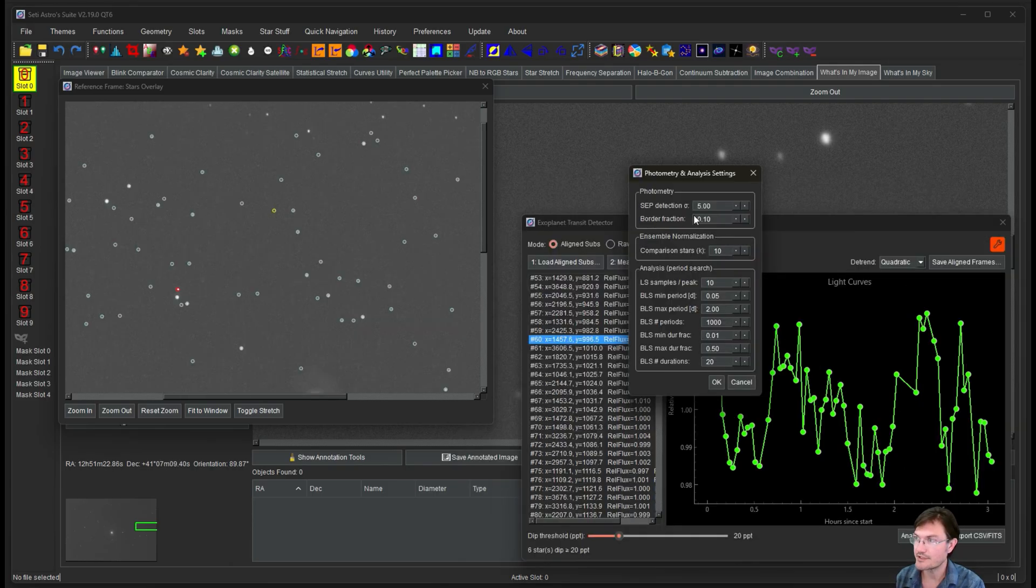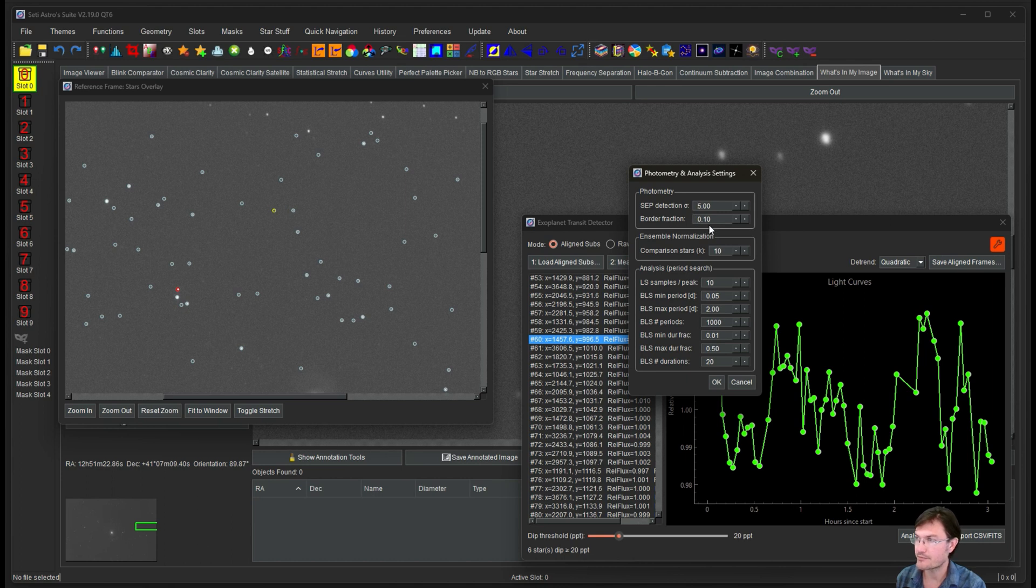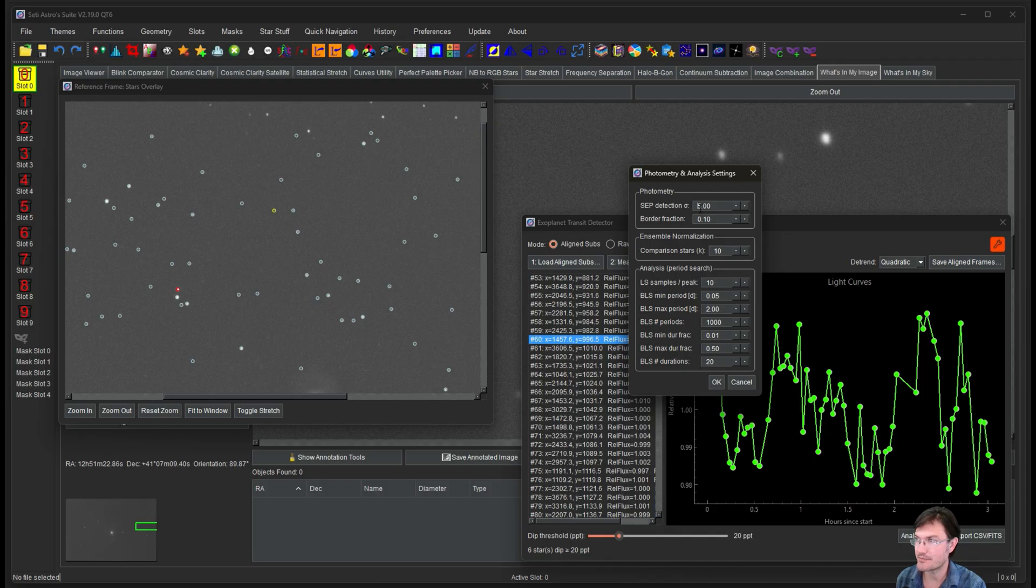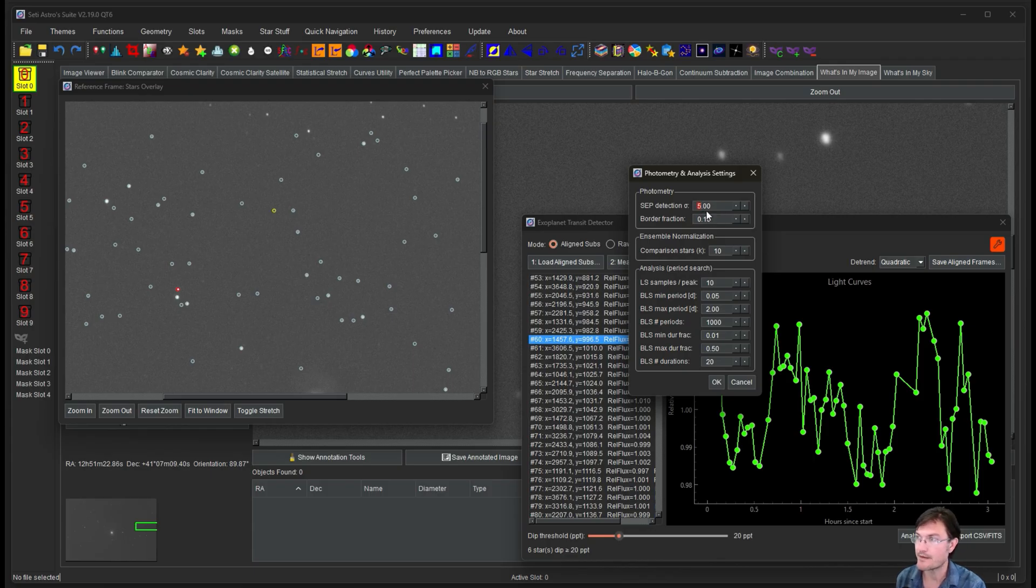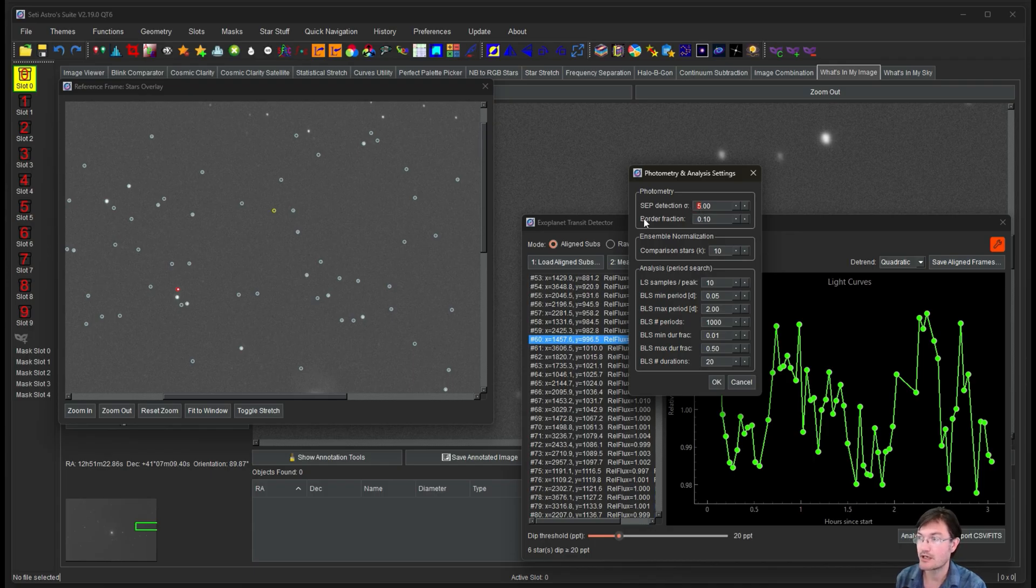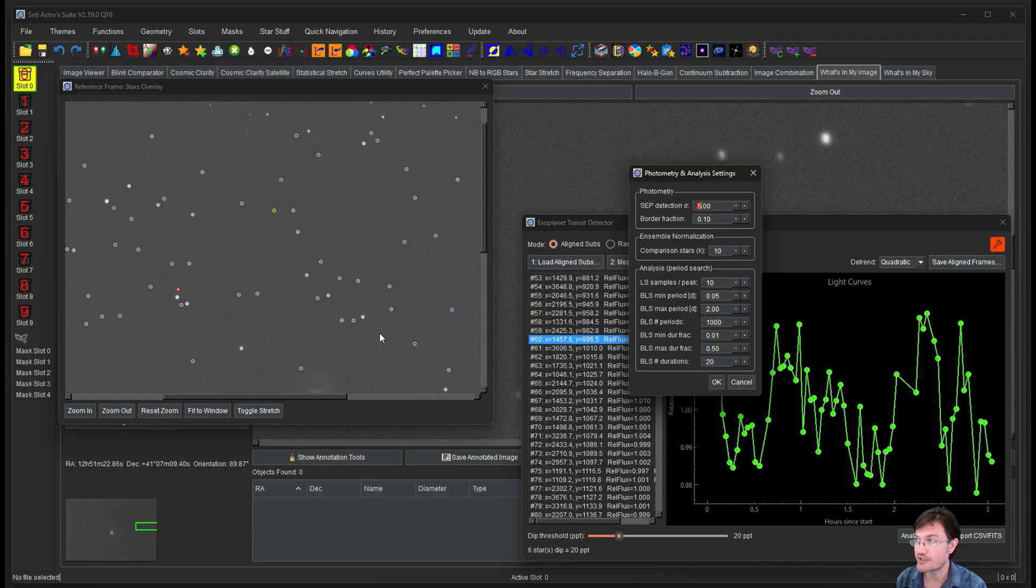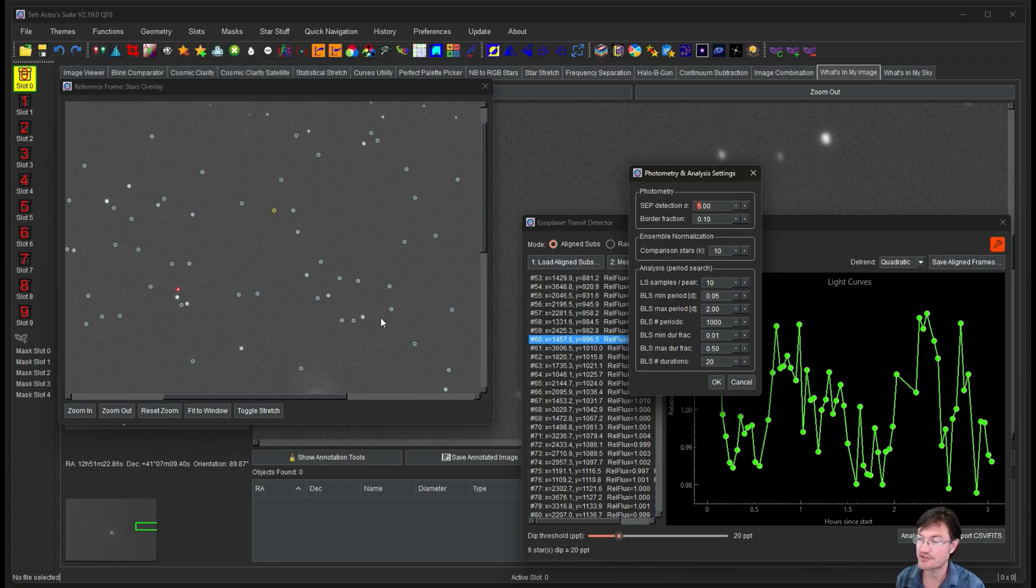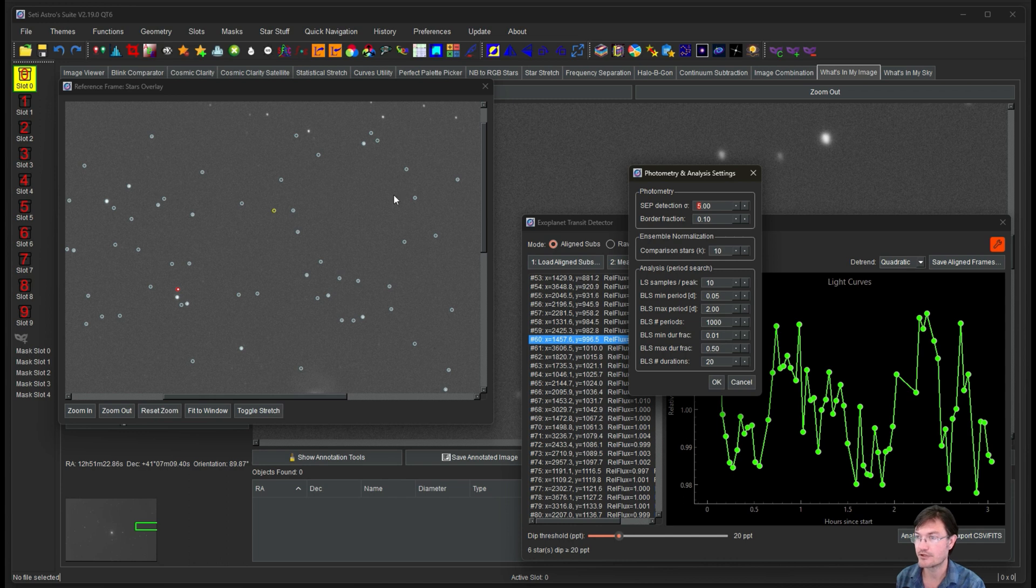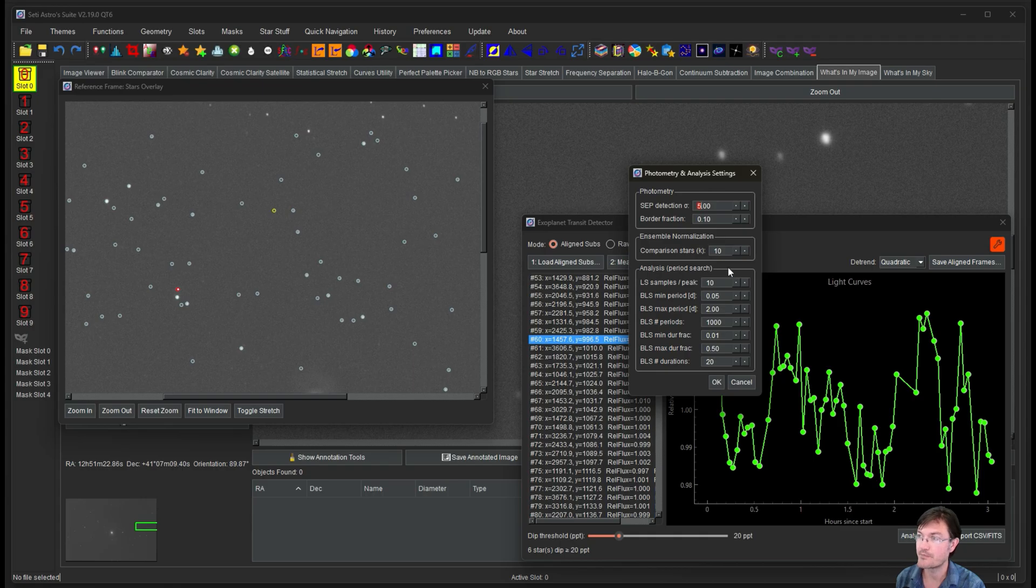So if you do find something interesting and you do want to share it with maybe somebody more in the know in the exoplanet community, there is a way to just export these curves out. Some other settings you may play with. So we talked about the border fraction, the SAP detection sigma. So right now this is the star needs to be five sigma higher than the background noise in order for it to be detected. You can play with this. You can lower it or raise it. There's built in stuff in there that if the star is too saturated, it's not even going to look at it because of all the non-linearity that happens in your sensor as it starts becoming saturated.